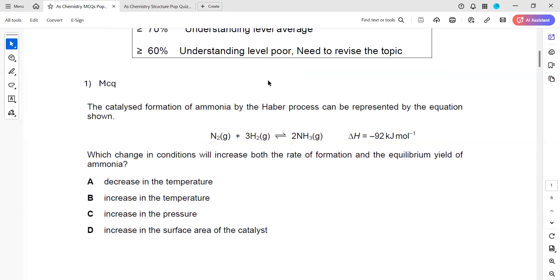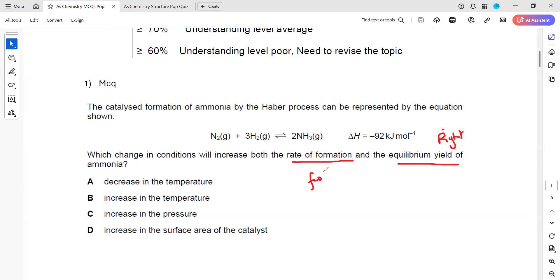In question one, it's for a reversible reaction. Which change in condition will increase both the rate of formation and the yield at equilibrium? We want the equilibrium to shift towards the right-hand side and we want a faster rate. Rate is affected by temperature, surface area, pressure, and concentration.